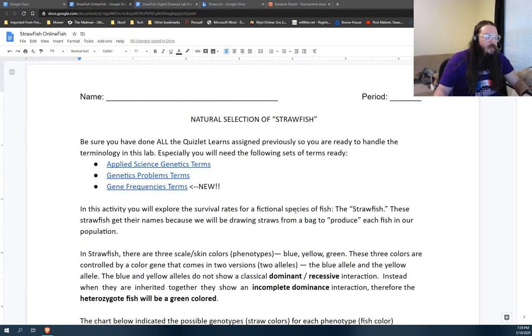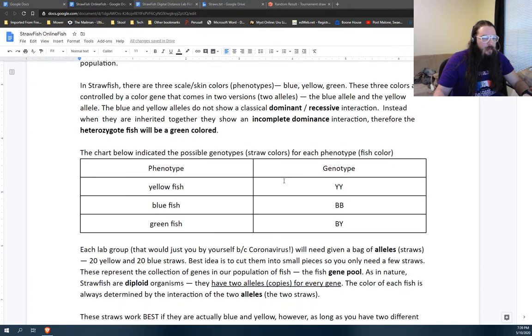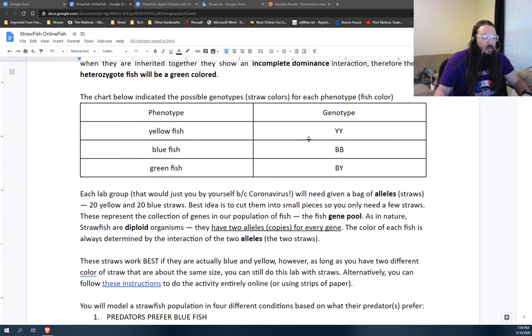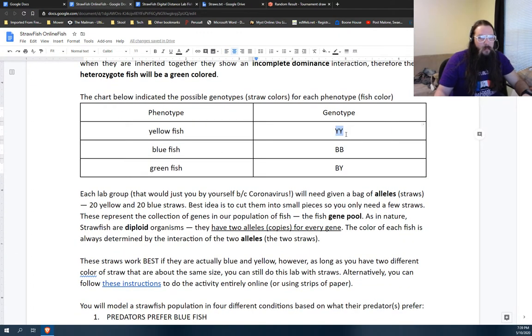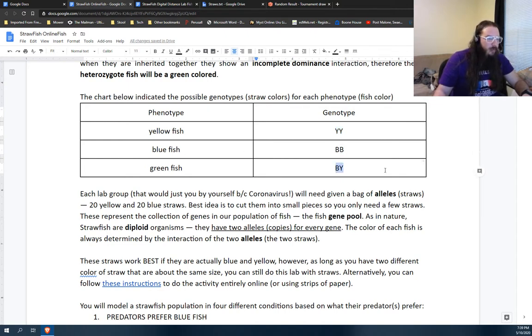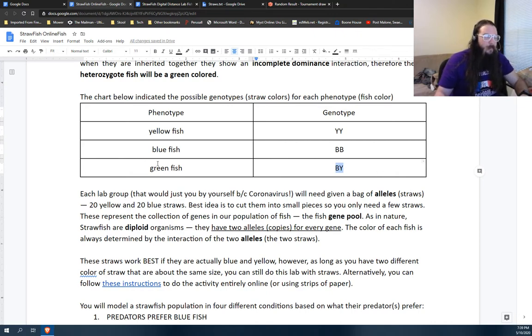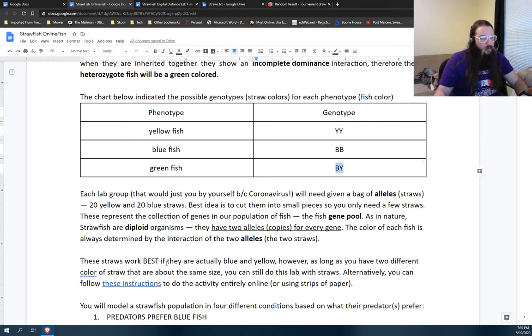So you're in the straw fish document and you've done all the intro things, you've read this and you're ready to pick some fish. Remembering that when you get yellow twice you'll get a yellow fish, blue twice you'll get a blue fish, and if you get one of each, either blue and yellow or yellow and blue, you will get a green fish. That's drawing from a gene pool.